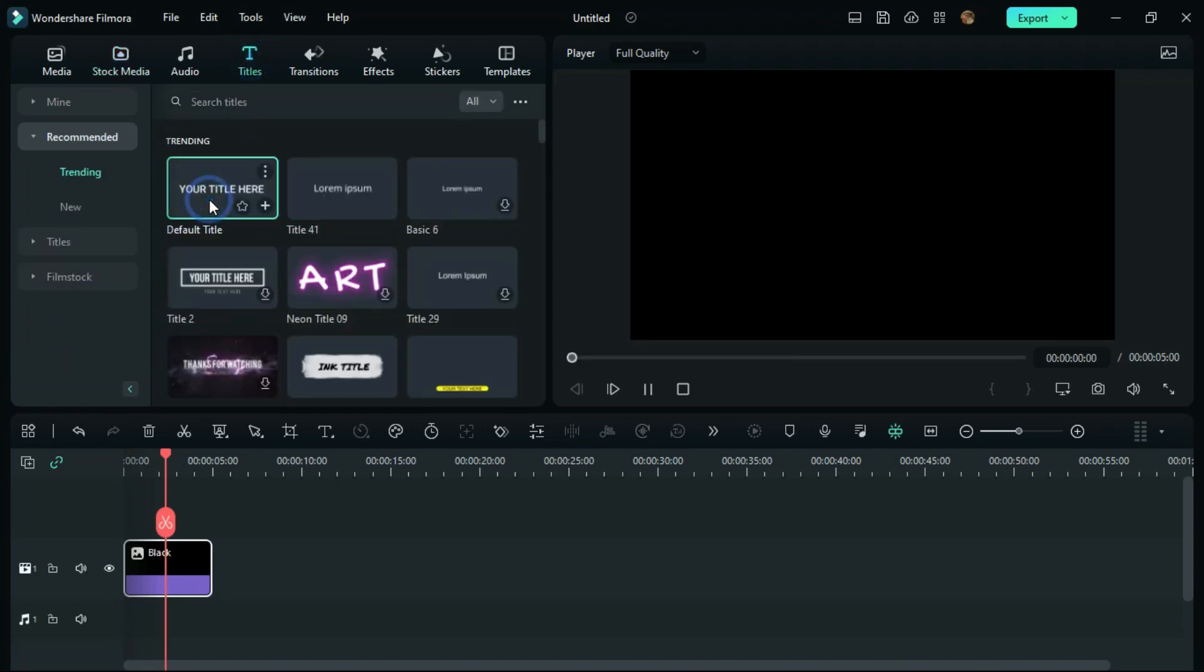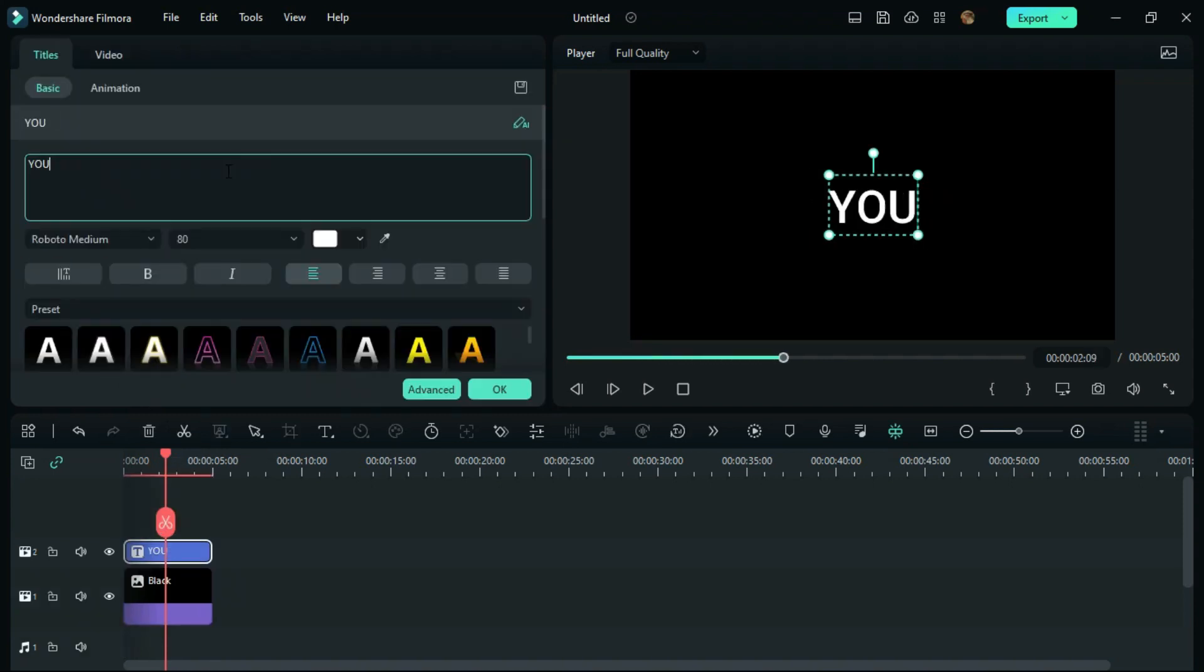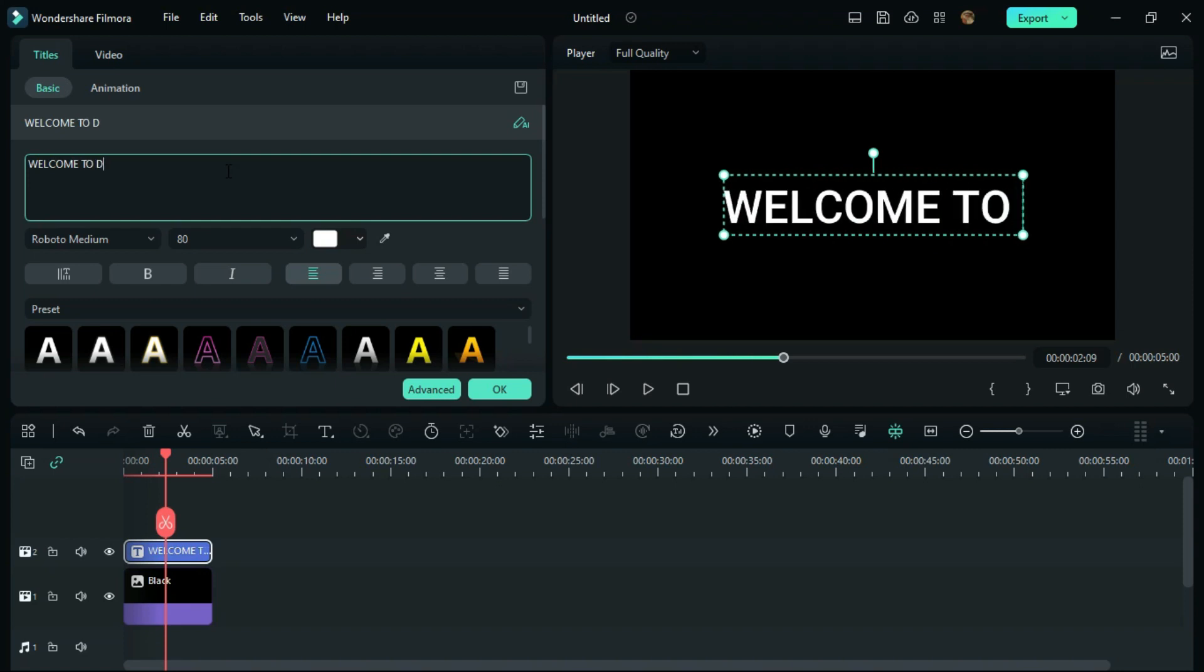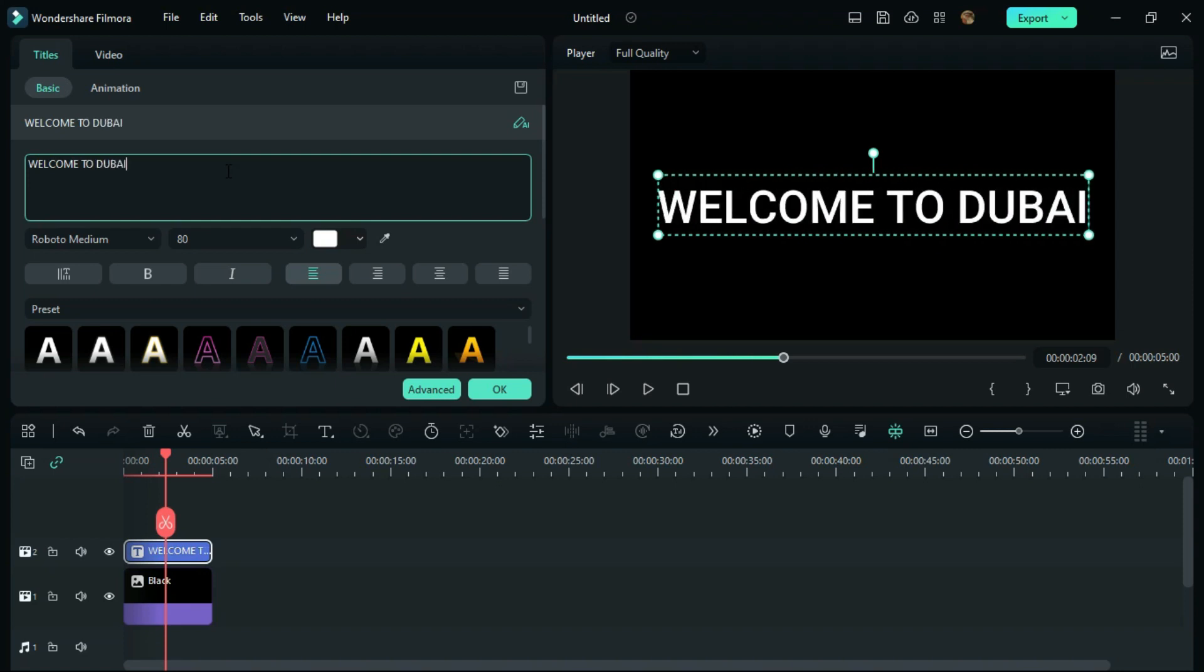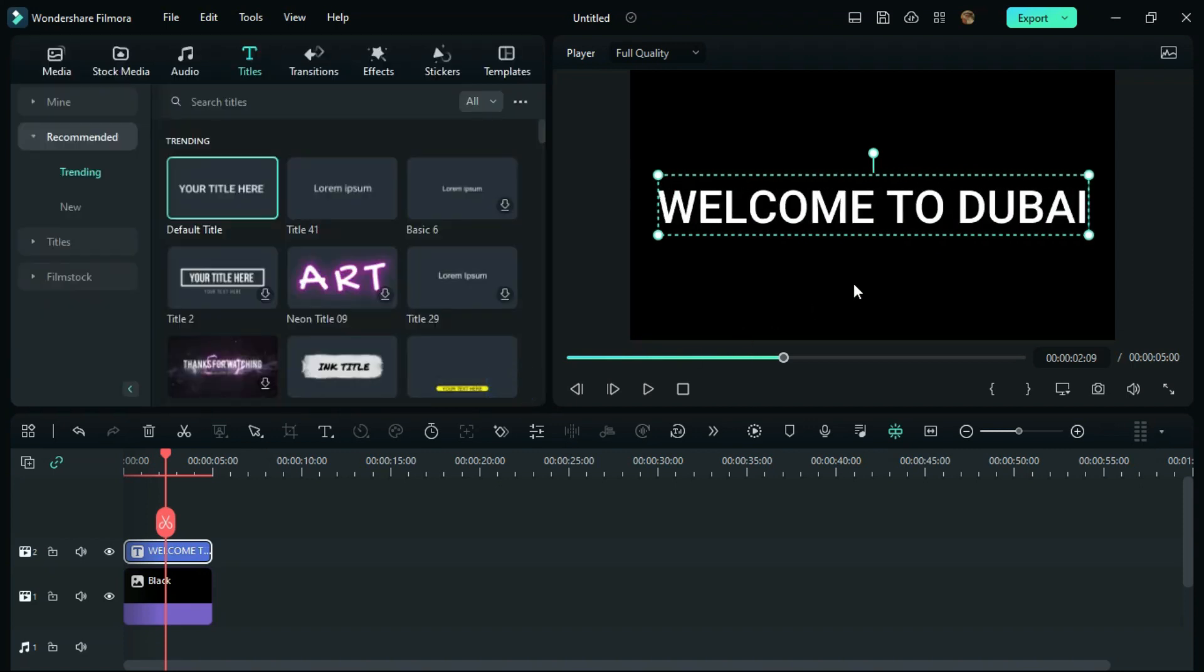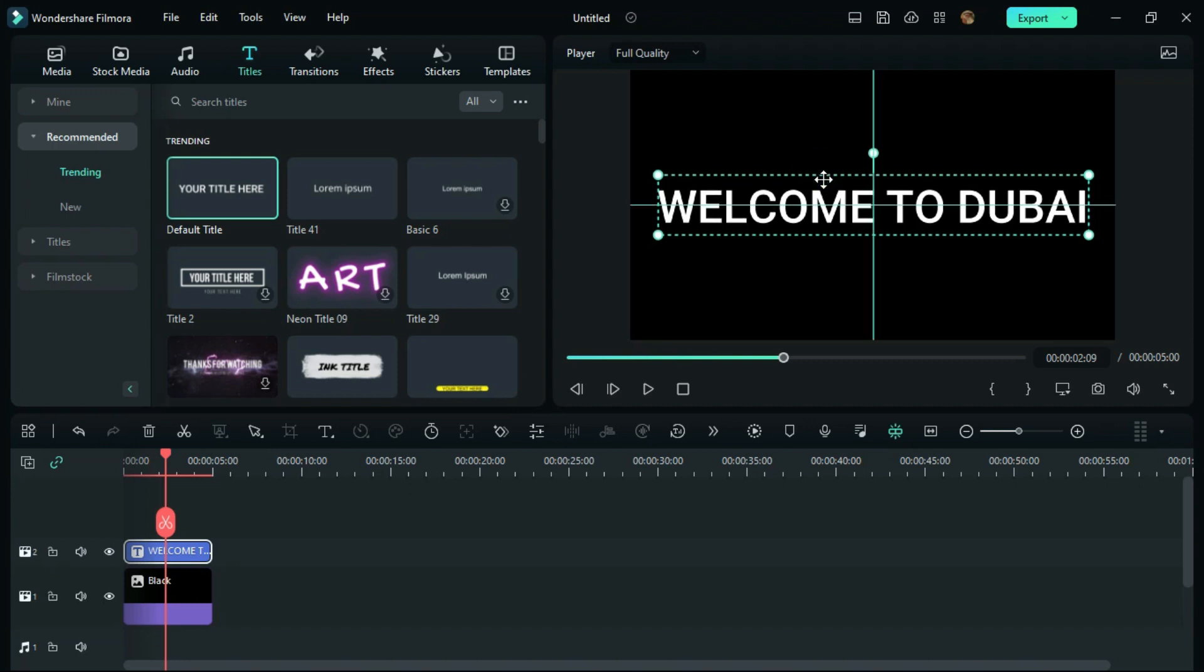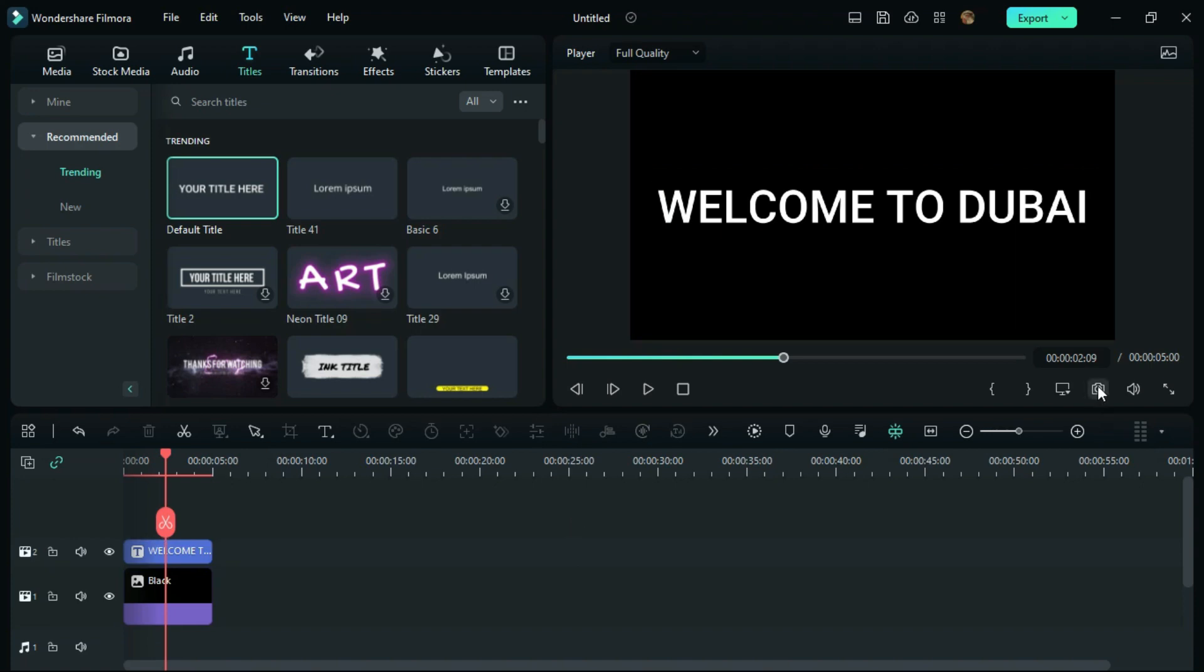Give your intro title a name and click OK. Then adjust the title at the very center of the screen like this.